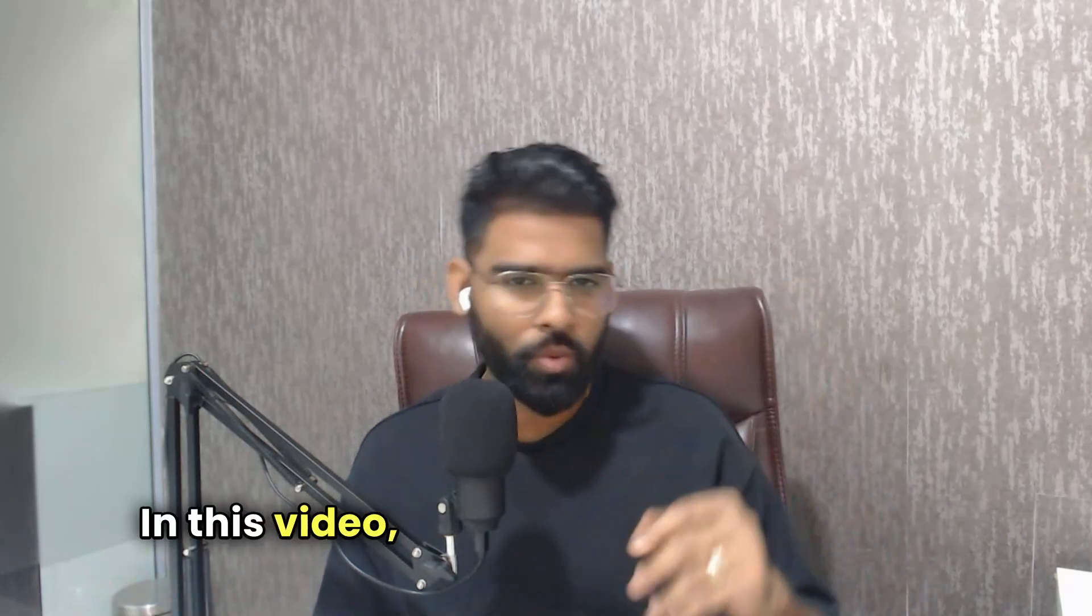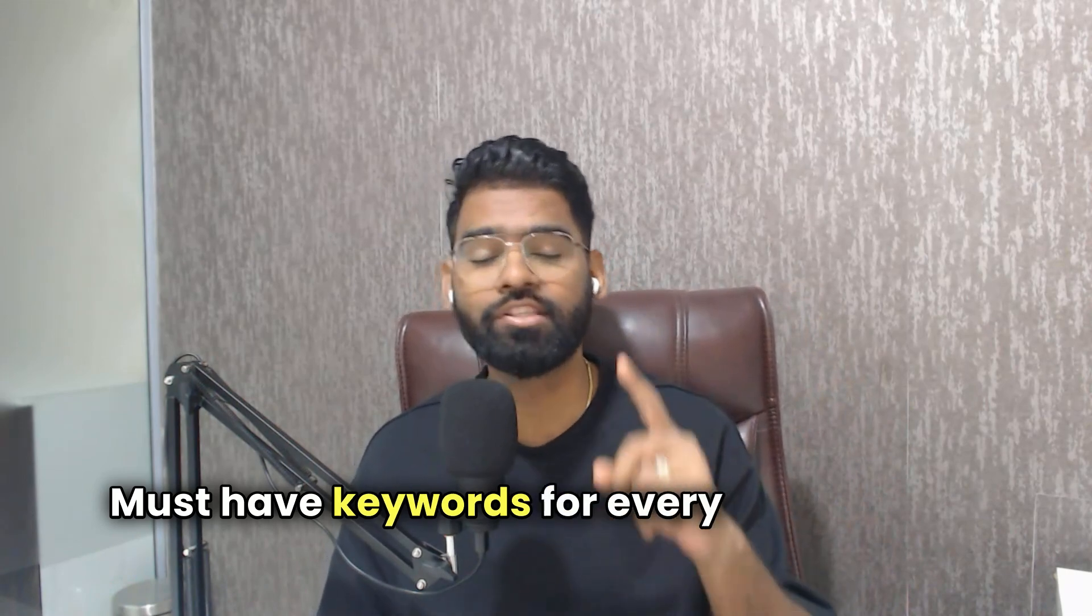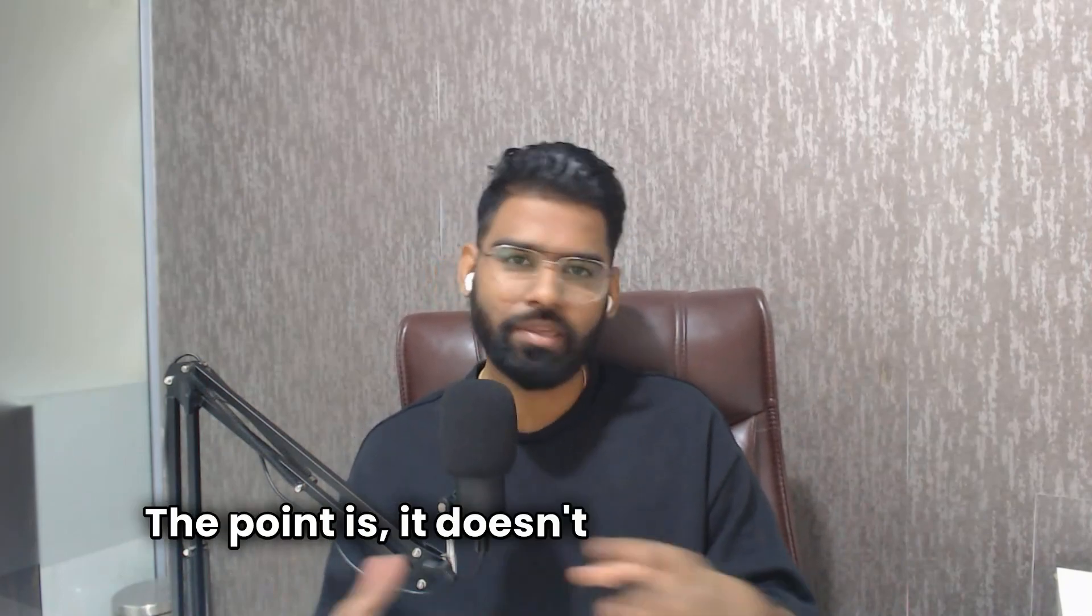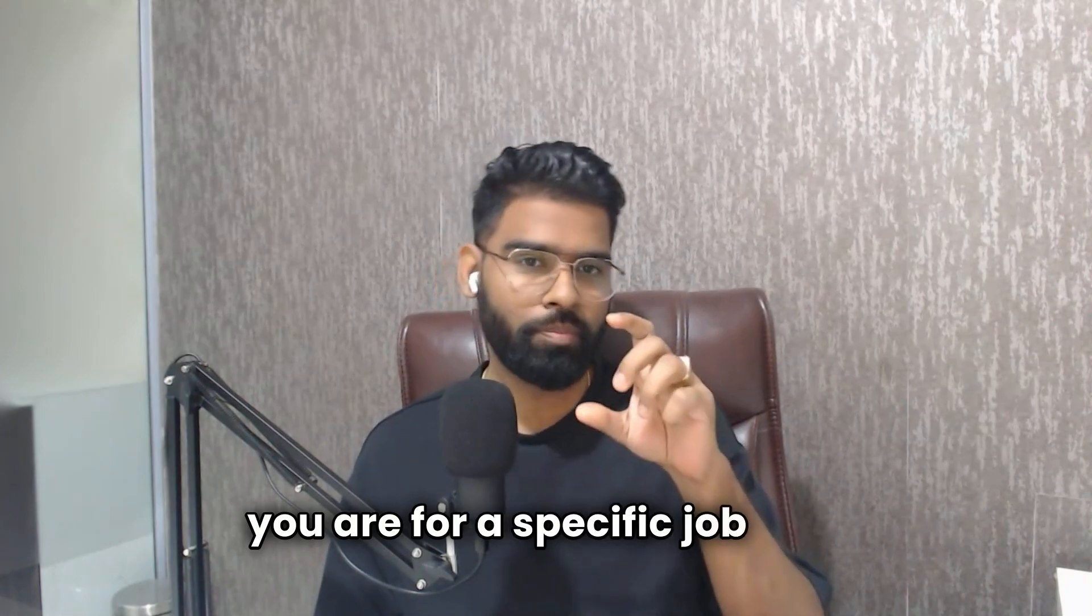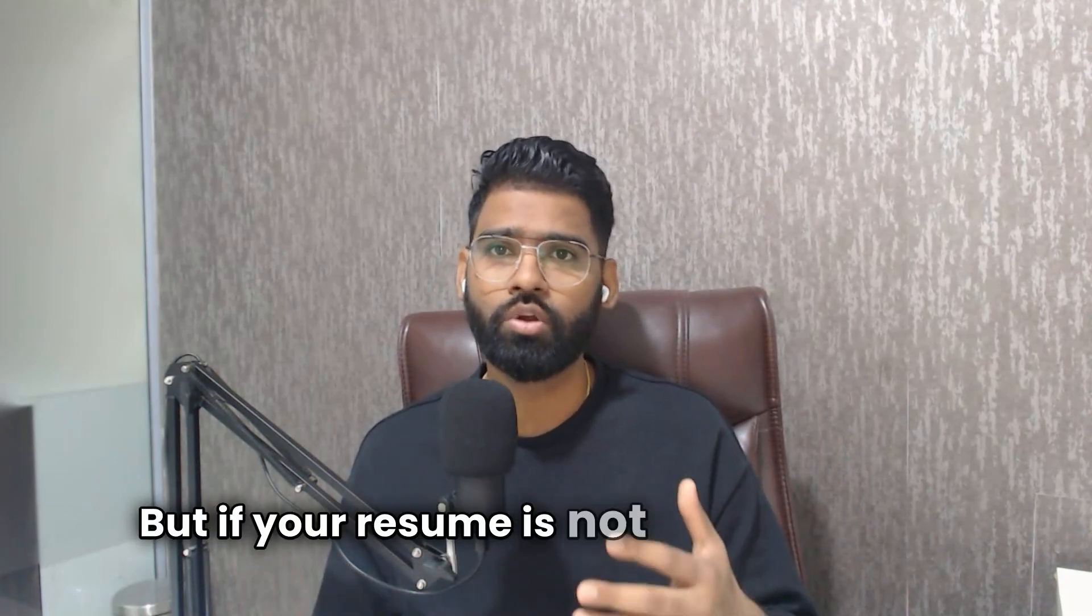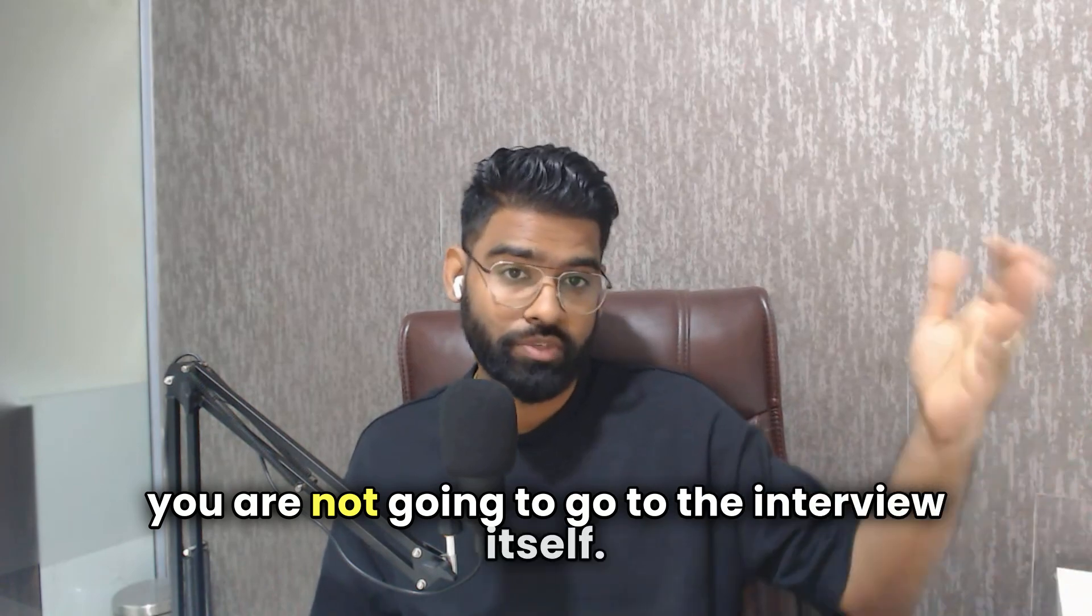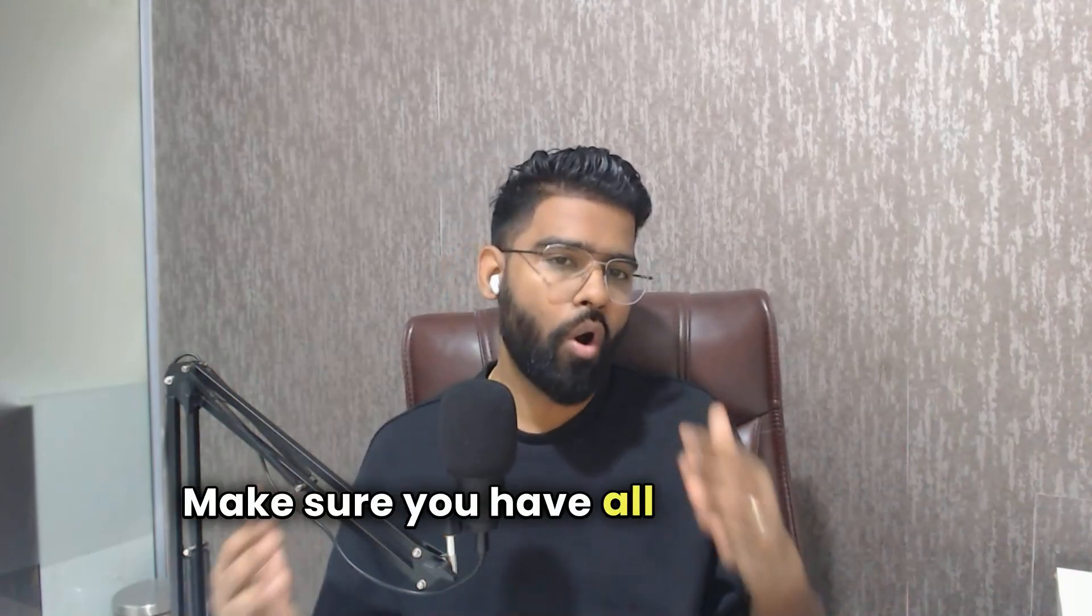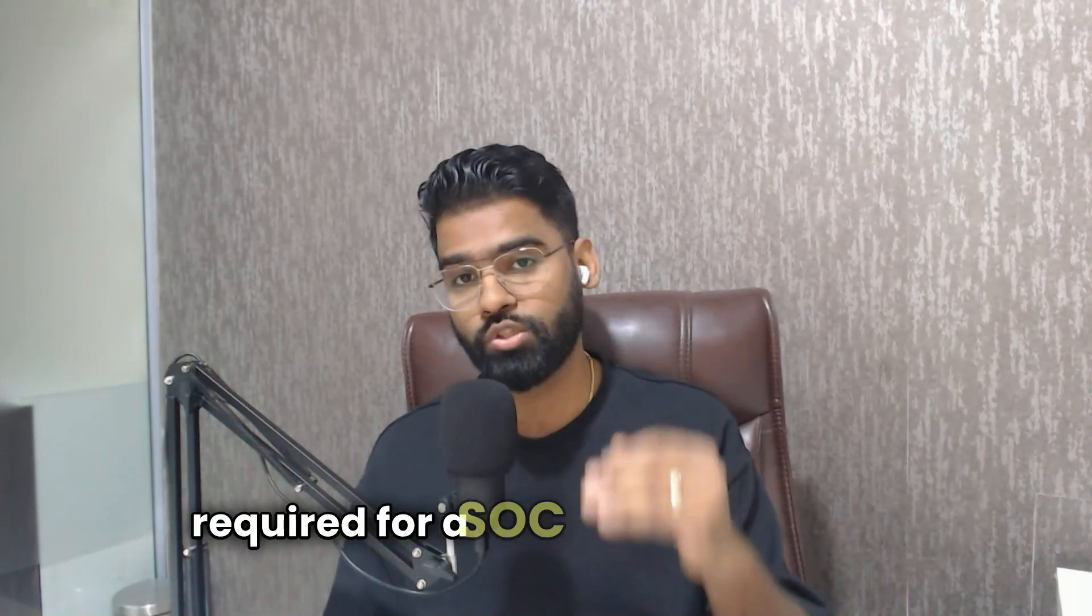Welcome everyone, in this video we are going to talk about must-have keywords for every SOC analyst resume. Let's admit the fact - it doesn't matter how good you are for a specific job role, if your resume is not up to the mark you are not going to go to the interview itself. So better focus on your resume, make sure you have all the relevant keywords required for a SOC analyst job role.